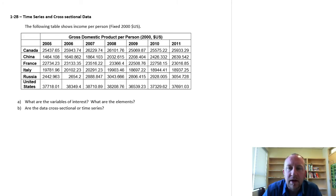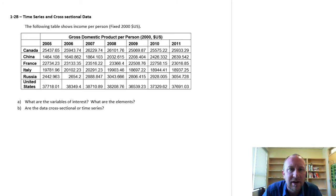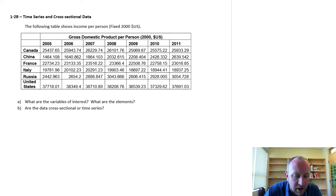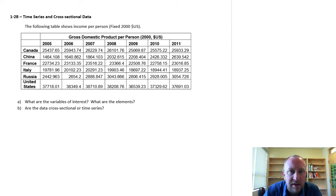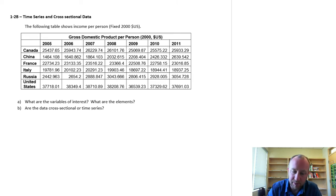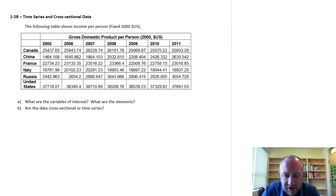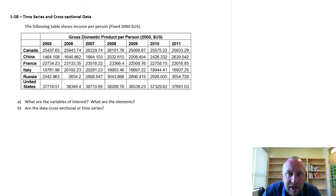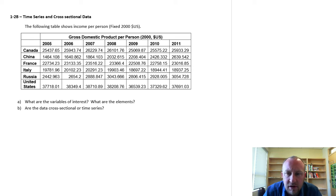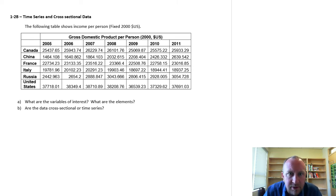Hello, here's another problem for us to look at: time series and cross-sectional data. In this particular dataset, I've got income per person, or specifically gross domestic product per person, in fixed 2000 US dollars, that's year 2000 US dollars.